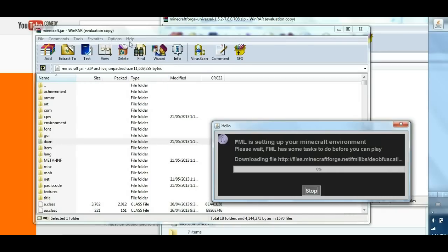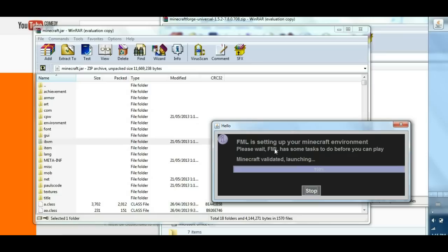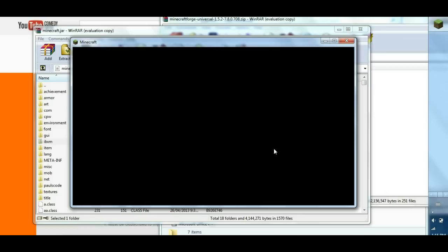And there you go, if you see the FML, it should tell you that it's good. And since there's no mod installed, you should have three at the bottom. It's just in case that the Forge just installed.